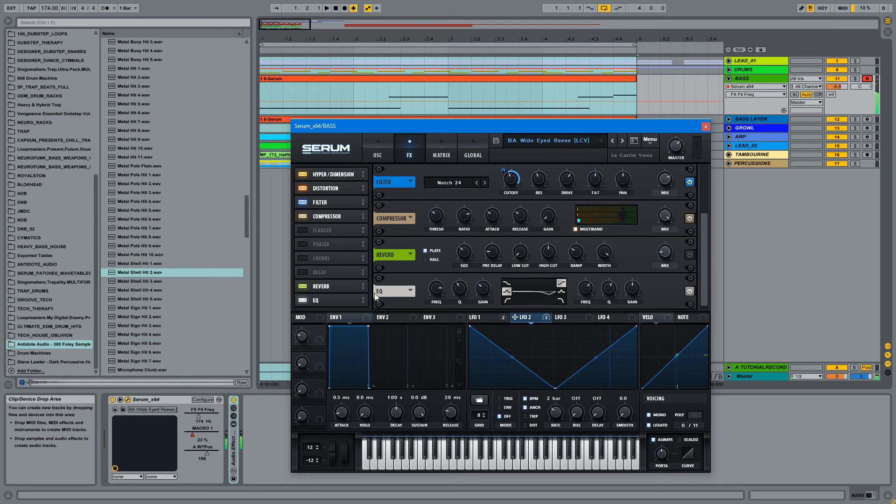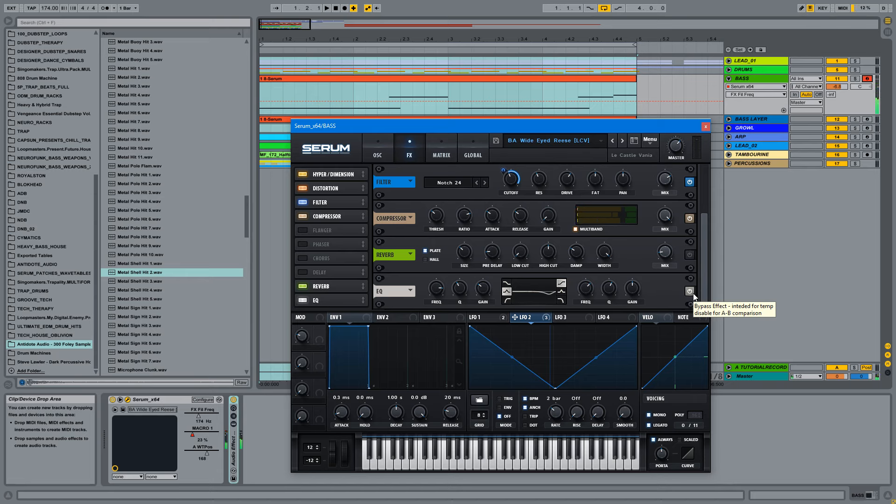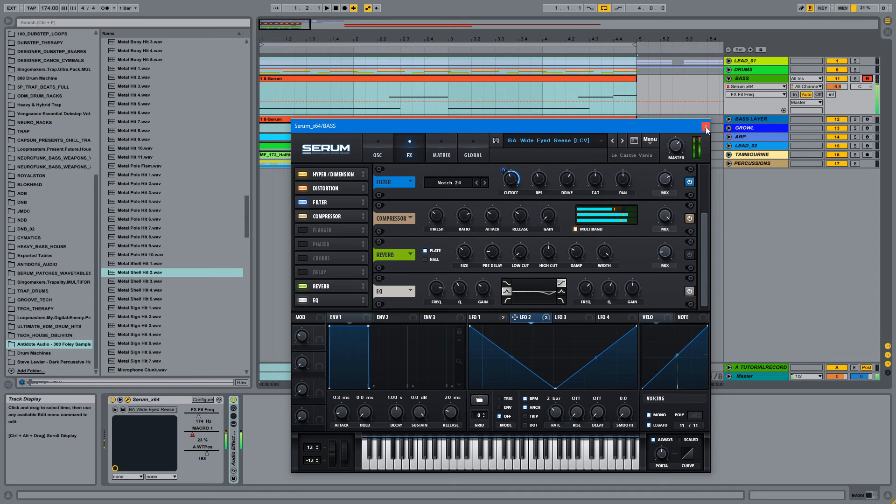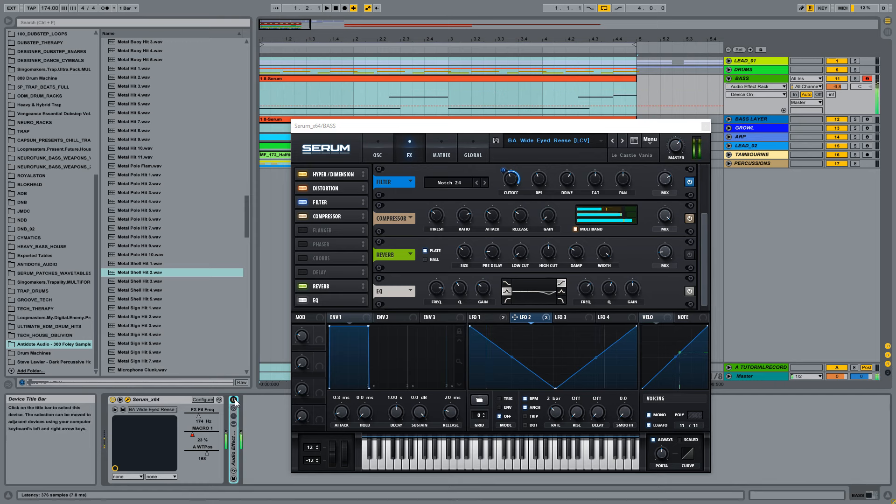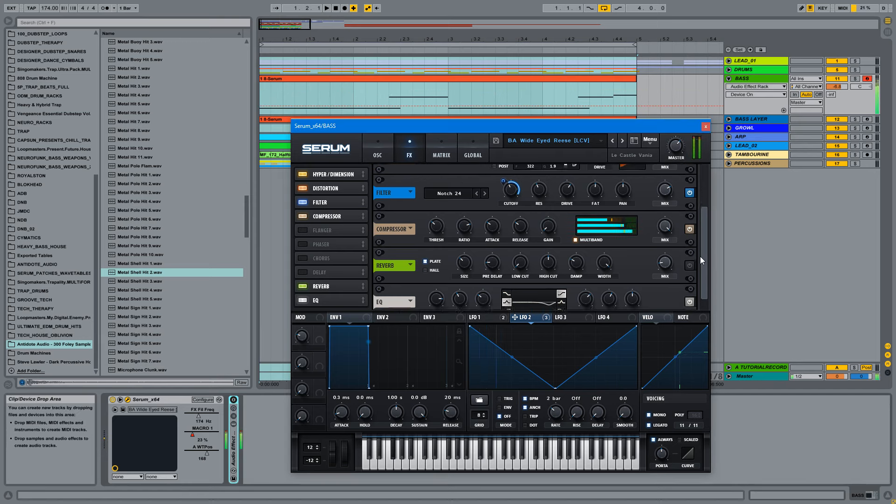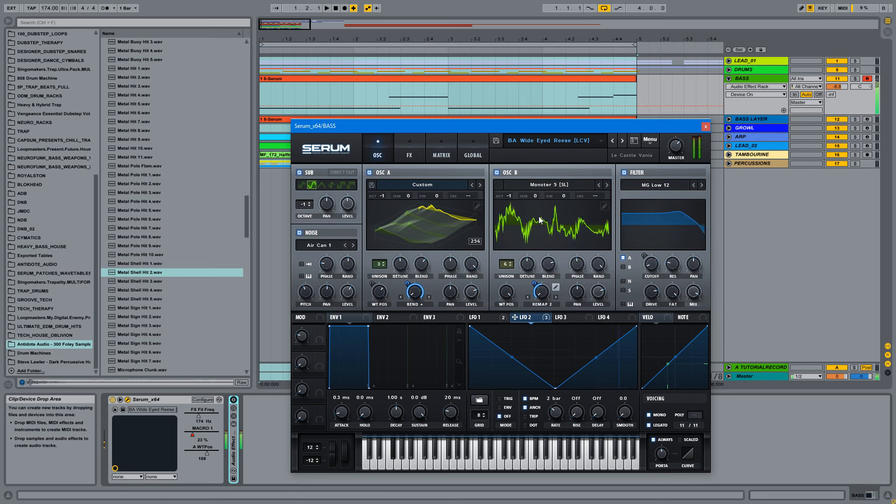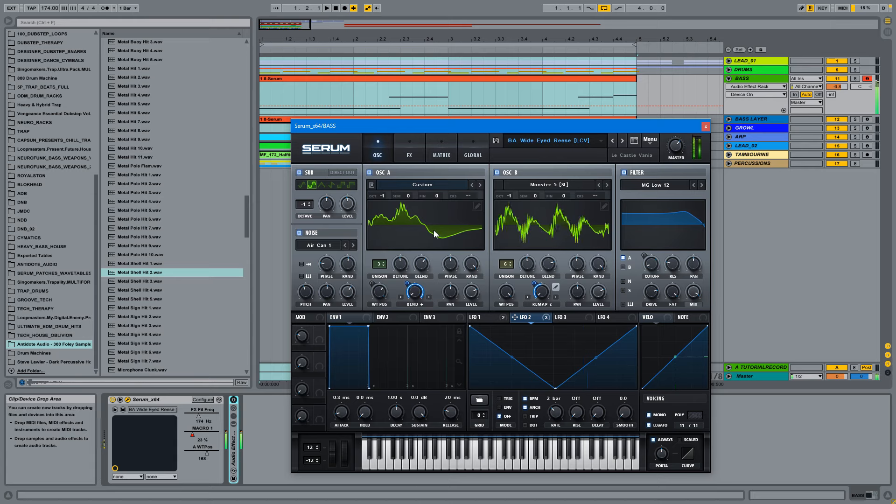Some reverb, but I don't know why I added that. We don't really need that. And some EQs. Cut out the very highs, annoying bleeding highs. Okay, so basically, this is the sound we just made using Monster 5 and that percussion-y kind of sound.